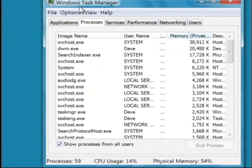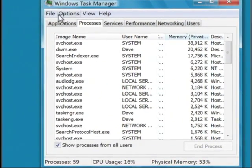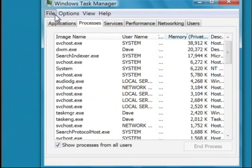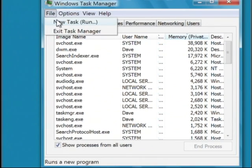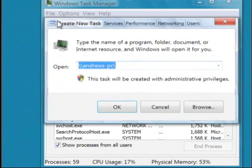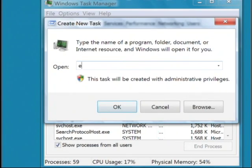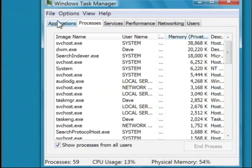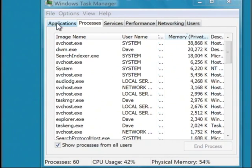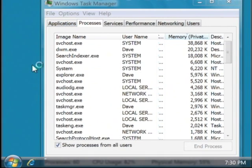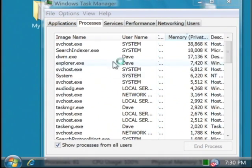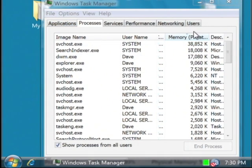If you do happen to close that one, you can get it back by going to File, saying New Task, and just typing explorer. And your start button and your desktop reappear.